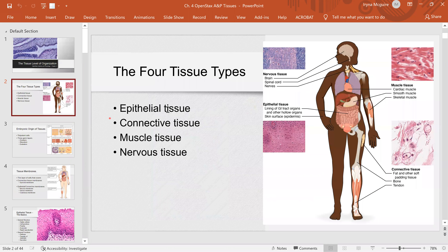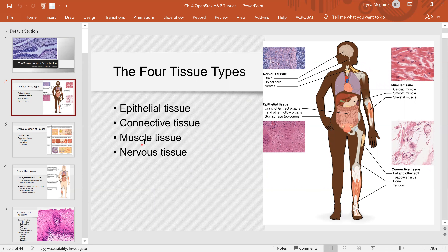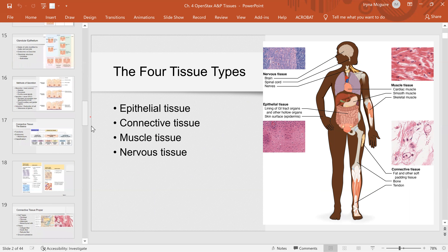Now here are our four tissue types: epithelial, connective, muscle, and nervous tissue. We will cover muscle and nervous tissue briefly here, because in the chapters on the nervous system and muscle tissue we will return and cover them in much more detail.